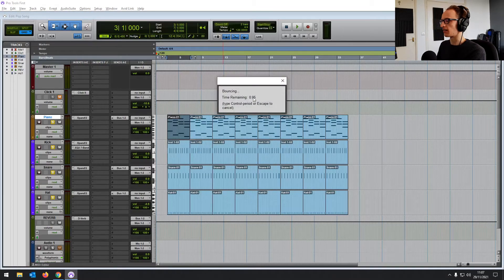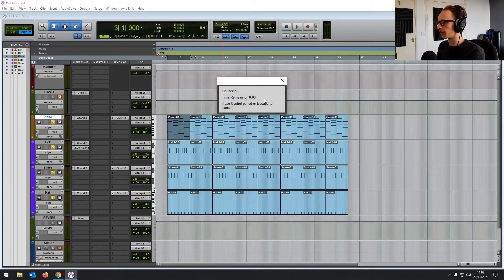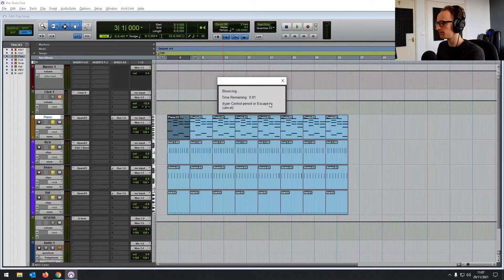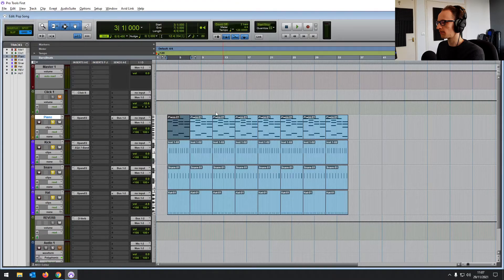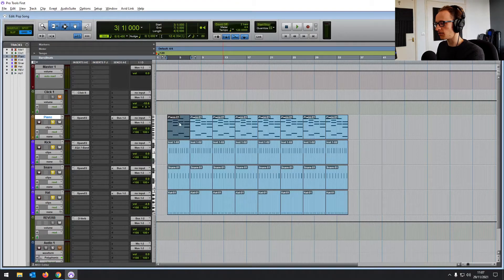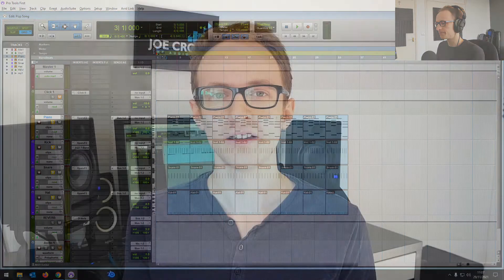So there you go, just eight seconds of audio. So that's going to be saved to the bounce folder. You should now have a WAV or MP3 file that's ready for upload.